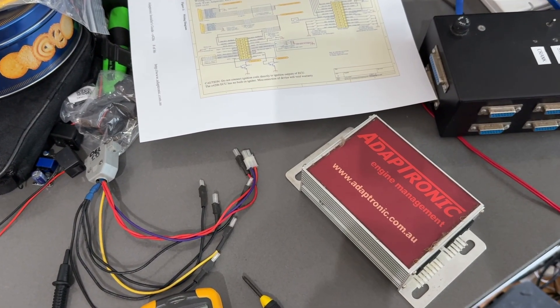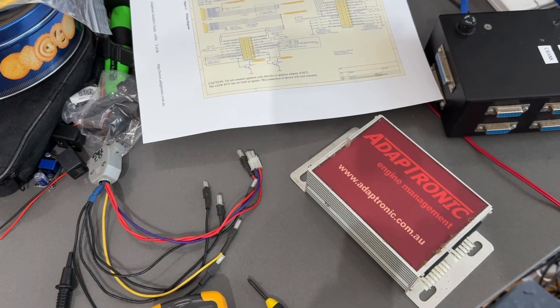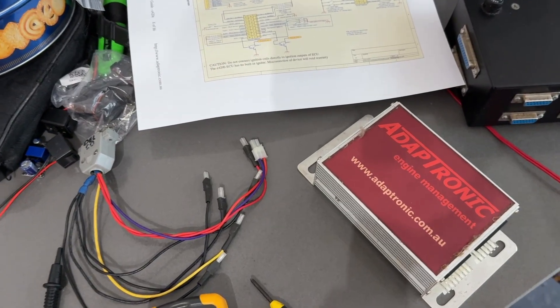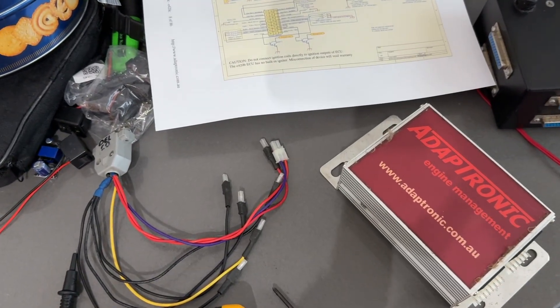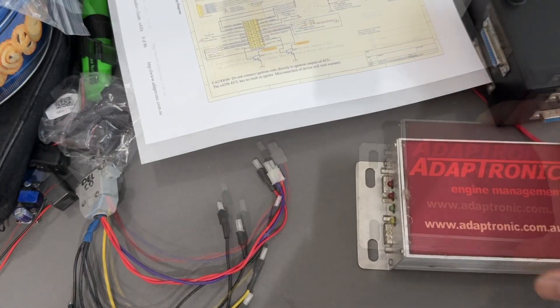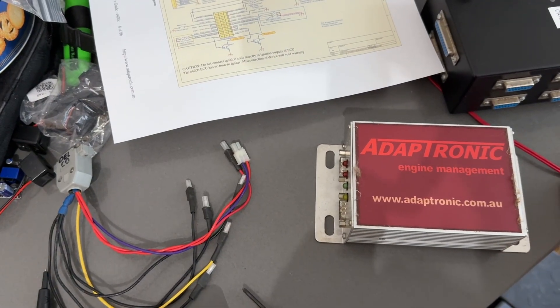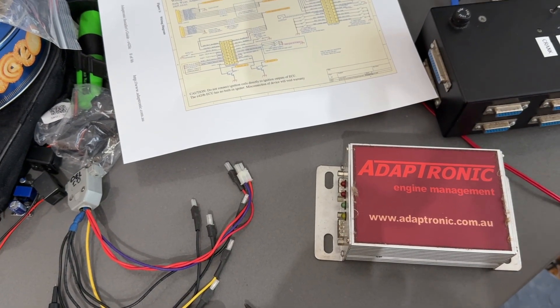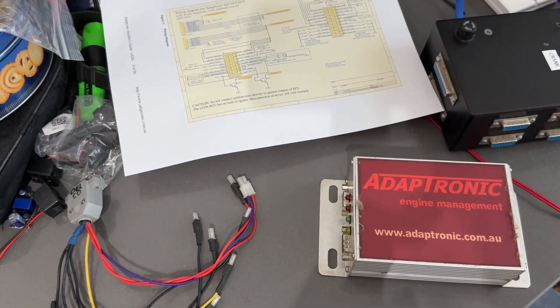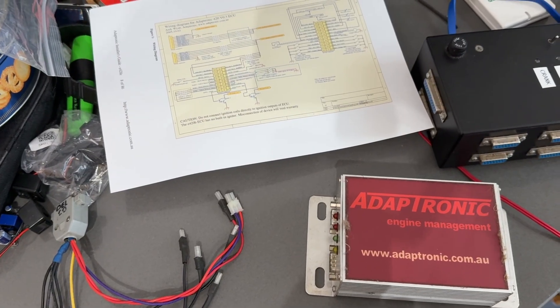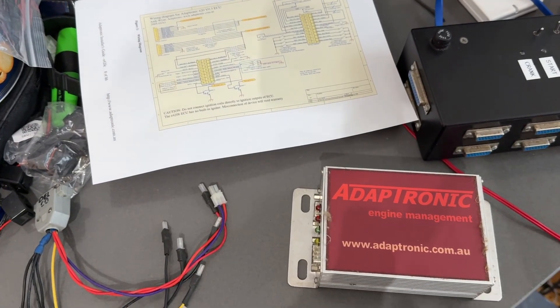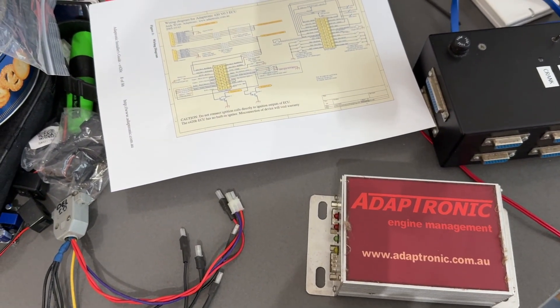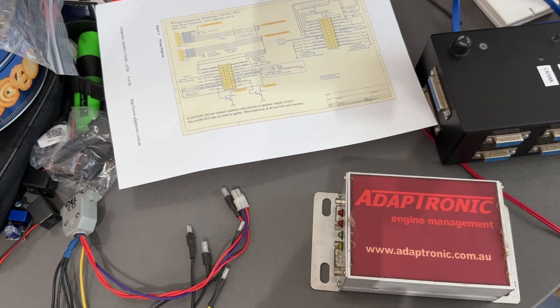The job for today is to hook it up, get the comms going, and then change the injector table or the injection table for the whole fueling map to suit new injectors. This particular engine came with 430cc injectors from factory, and that's what this ECU was set up with.